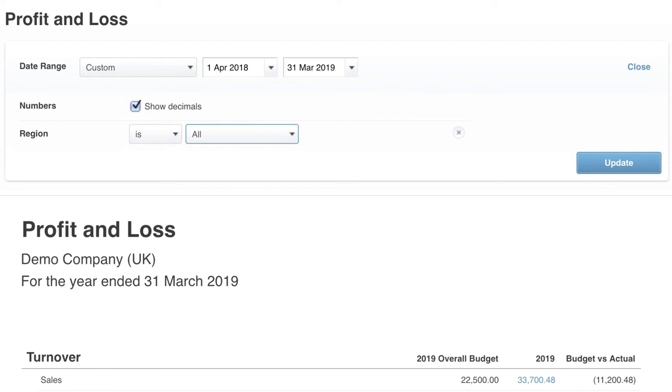It might mean if you have five or six different offices across one particular region, you can set up each one of those offices with their own category so that you can see how each particular office is performing. All of that visibility can be brought to the surface.